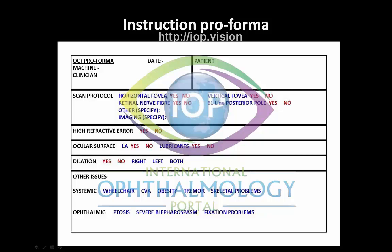We always record if the patient has a high refractive error, as it can sometimes be extremely difficult to acquire images — for example in high myopia. It would be routine for us to use local anesthetic and lubricants to optimize the ocular surface. Later in the lectures I'll show just how much this can distort the images if you don't address the ocular surface.